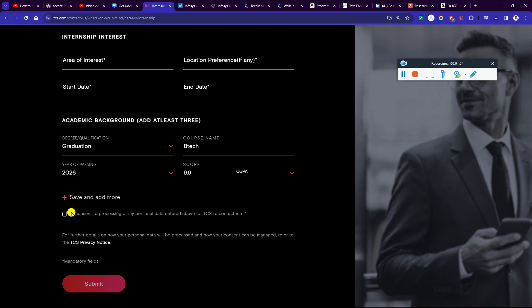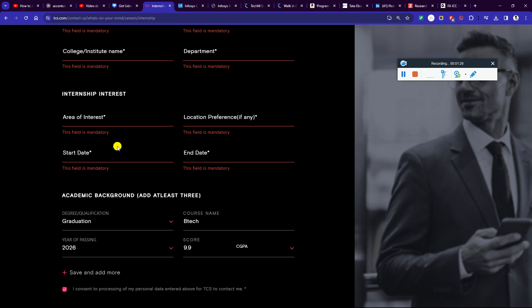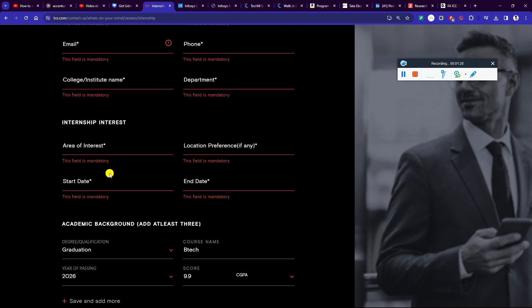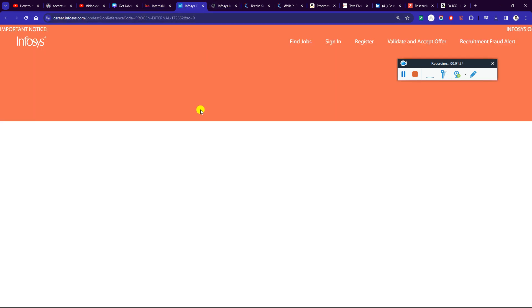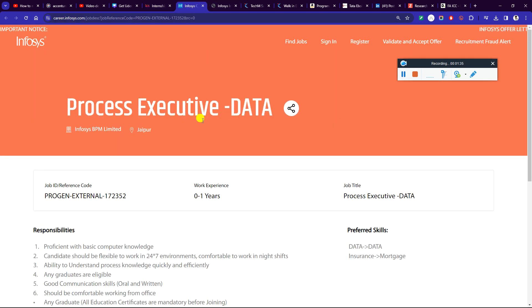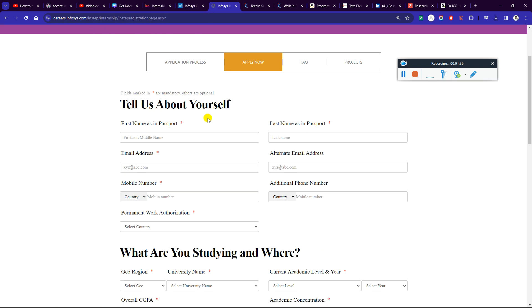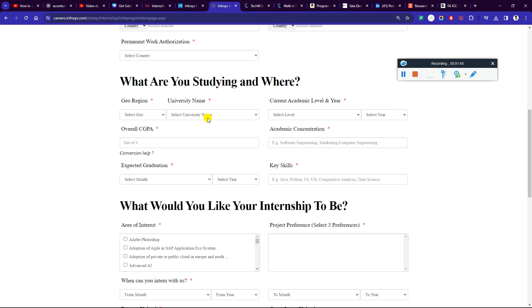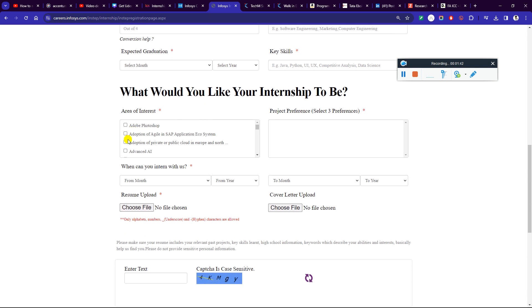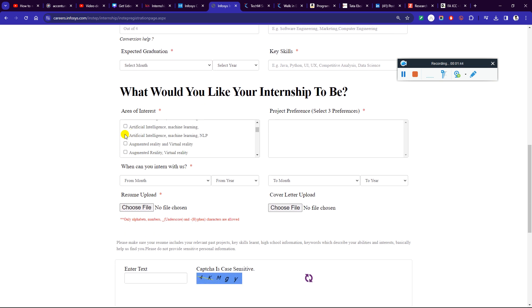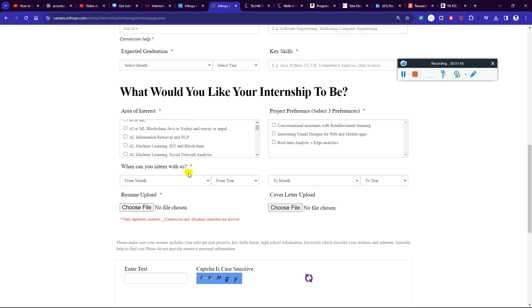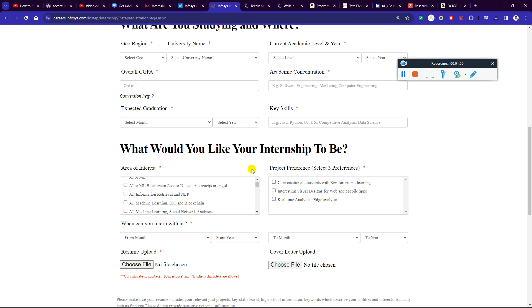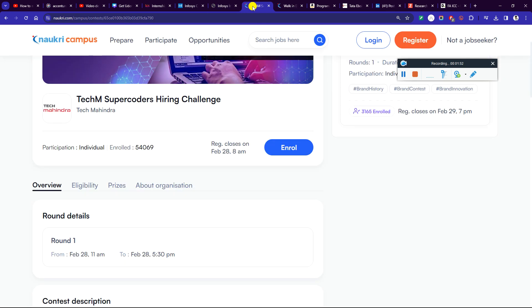You can click on the CGPA and fill up the start date when you can start the internship. Next one is Infosys InStep 2 internship. You can apply to your internship. I will tell you about three areas of internship you can apply to.